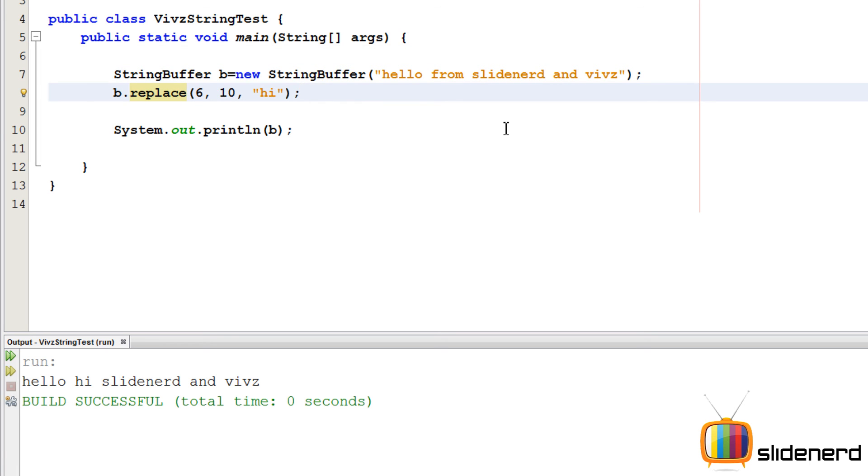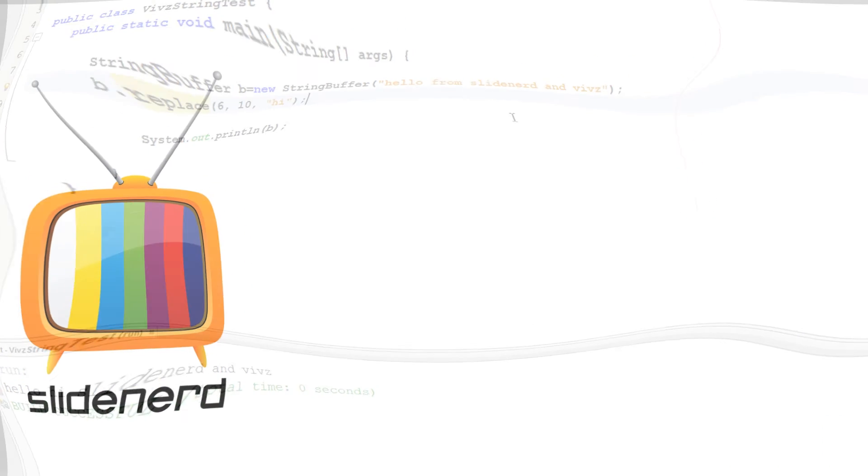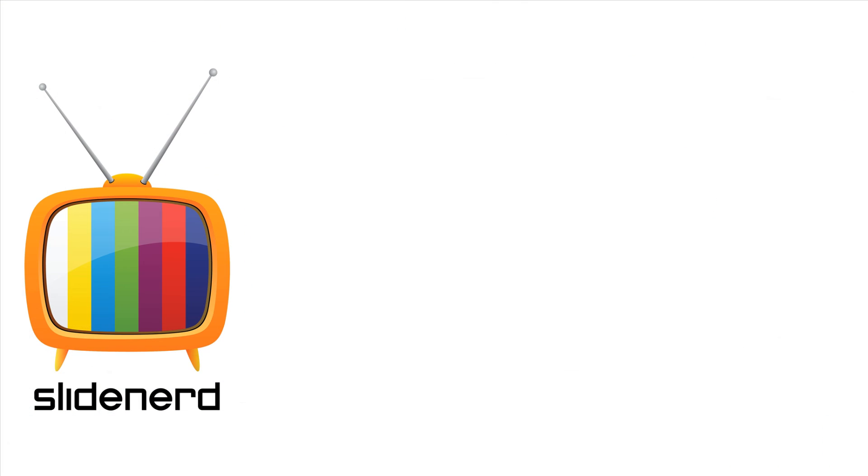So I hope you guys have understood something out of this video, how replace works and other methods in string buffer or string builder work. Now string builder has the same set of methods as a string buffer. So you can go to NetBeans or Eclipse and try them out in string builder and string buffer. If you like what you saw, please subscribe to my channel, comment, let me know what you think about this. I'll catch you guys later. Have a nice day. Thanks for watching.